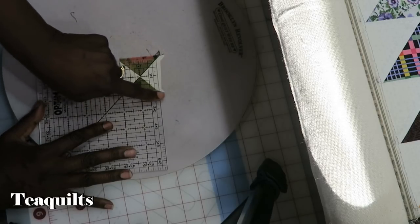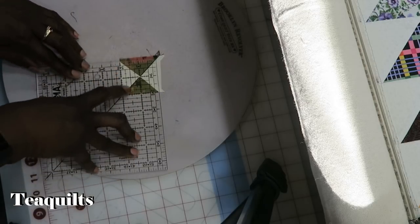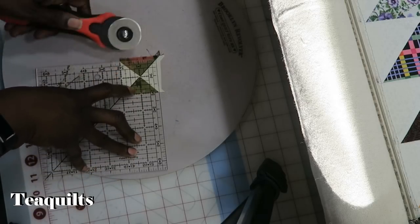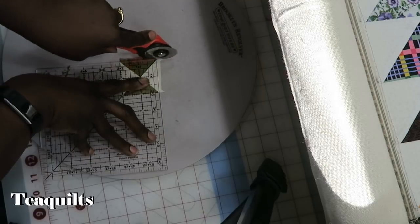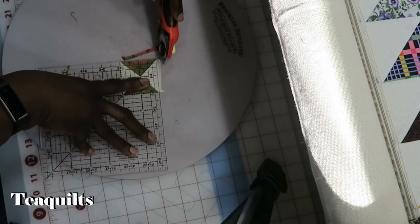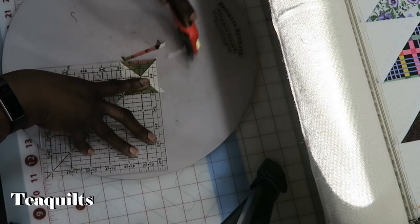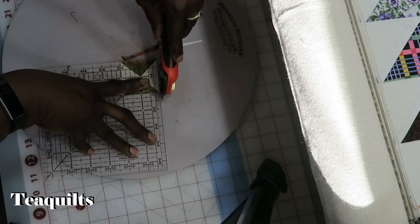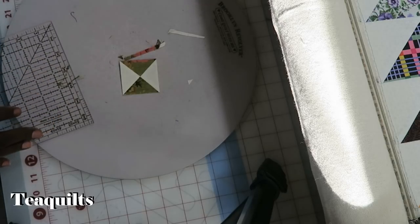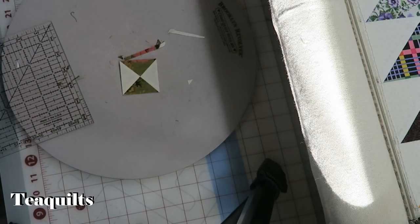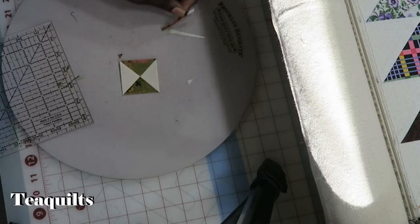So two inch mark is right along the edge of the patch. Everything is lined up. I know it's going to be nice and square when I'm done. Then I can go ahead and trim the two remaining sides. And then that is how you would square up the actual hourglass block.